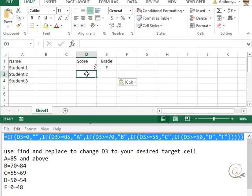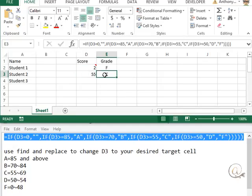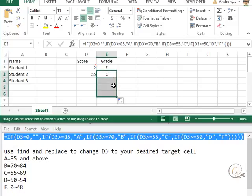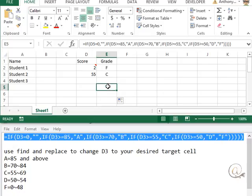And if I put in a score of, let's put in 55, which is going to be a C, it gives me the correct amount. Now, of course, once we've got our nested statement in there, we can just copy that down, and that will fill correctly the different values as we go down in a series.